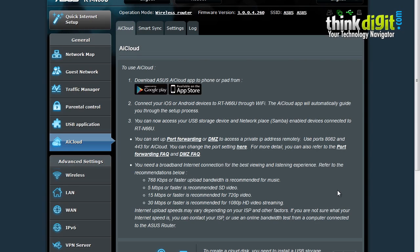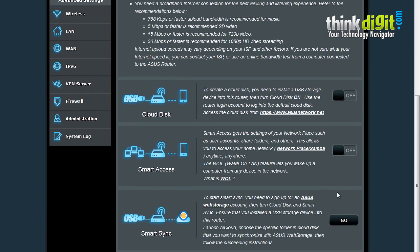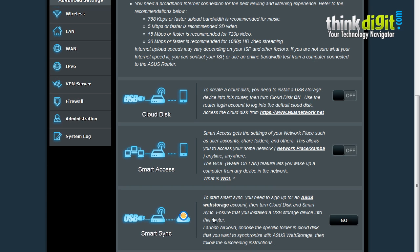Once complete, the Cloud Disk and Smart Access features of the AI Cloud are off. You can also set up Smart Sync. Smart Sync actually connects to your web storage account by ASUS and it allows you to sync your data in multiple devices.